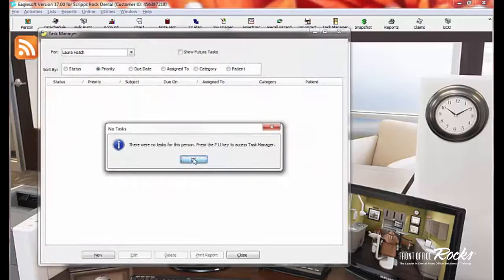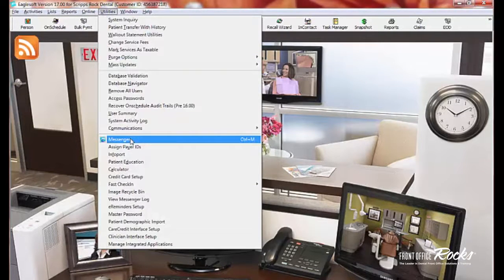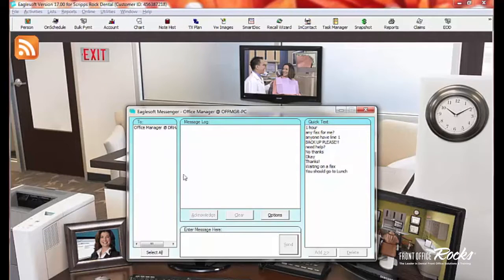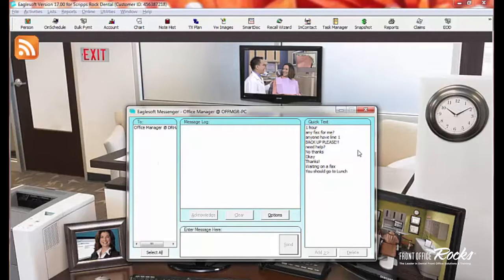Now, I'm going to close that. There's two ways to get to Messenger. One is under the utilities, one is Control-M, and when Messenger opens up, this is what it looks like.